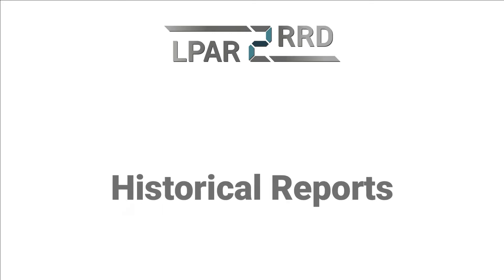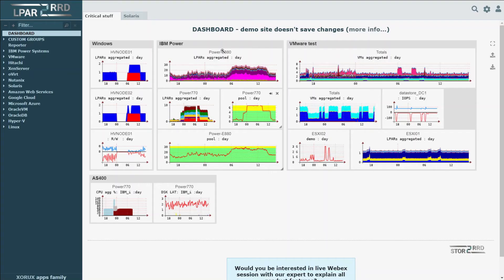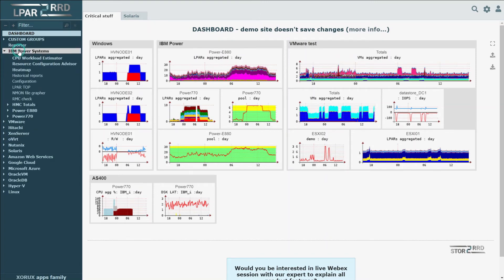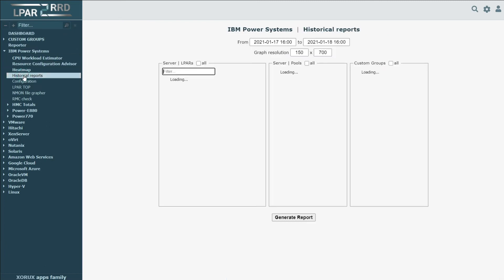Let's start with historical reports. These are available for selected platforms. In this video, we're going to use historical reports for IBM Power Systems.